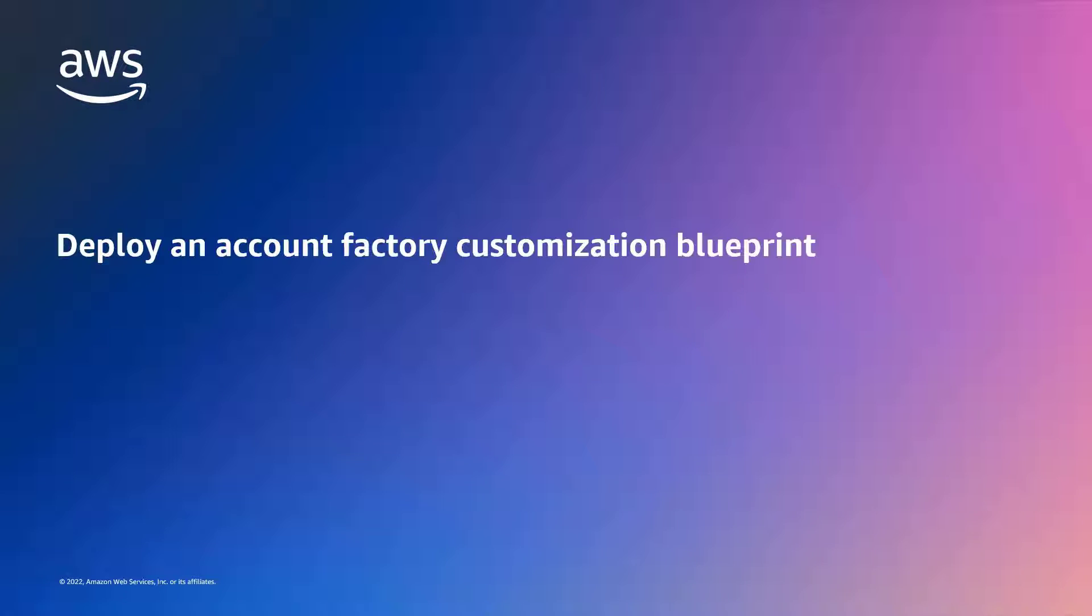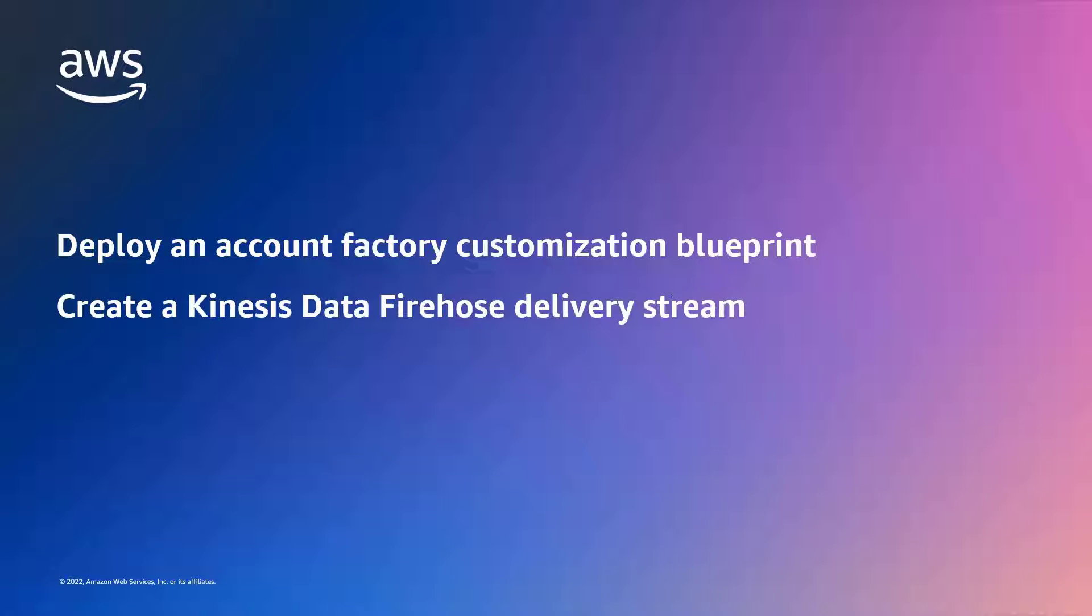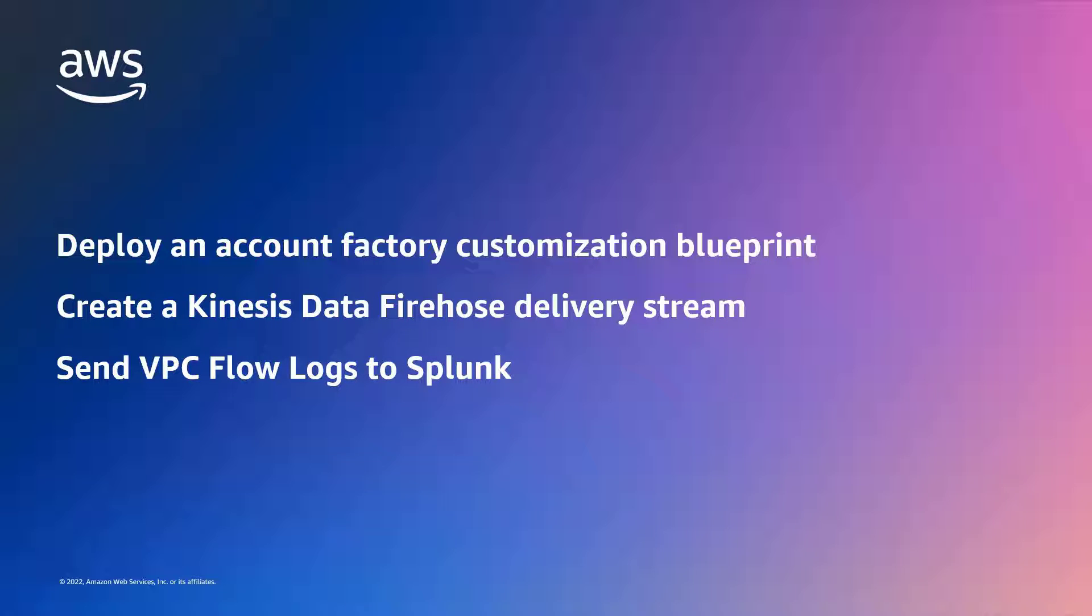With this solution, you can deploy an Account Factory Customization Blueprint that creates an Amazon Kinesis Data Firehose delivery stream to send VPC flow logs to Splunk.